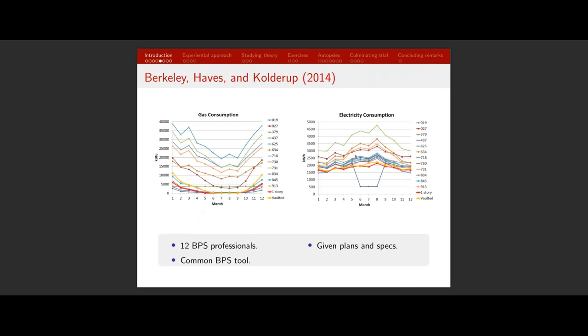Here's another example from Berkeley et al., a study done in the US. Again they took 12 BPS users — in this case all professionals who earned their living using BPS — all using the same simulation tool and given a common set of plans and specifications. They were asked to predict monthly gas consumption and electricity consumption. The graphs show each line representing the results from a single user, with the darker yellow line representing where the authors expected the building's performance to be. There was quite a spread in results between these individual professional users.